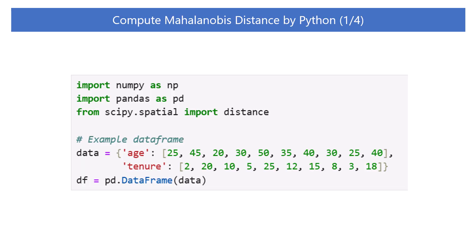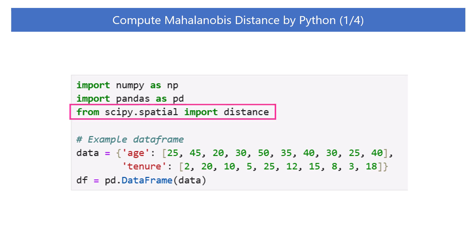Now, let's calculate the Mahalanobis distance using Python. First, import NumPy and Pandas. Then, import distance from the SciPy Spatial Module. This module contains functions for various distance calculations, including one that calculates the Mahalanobis distance.